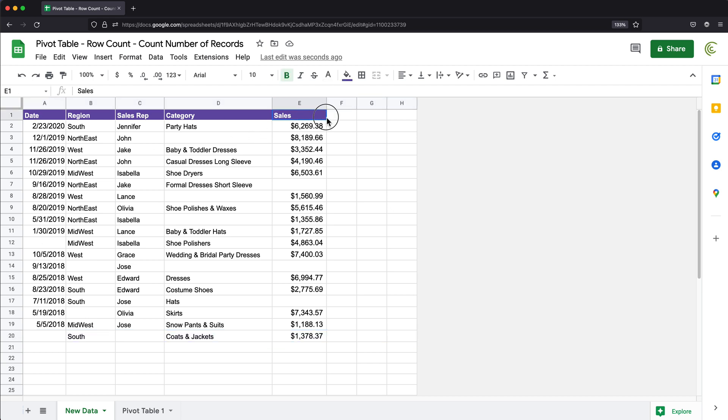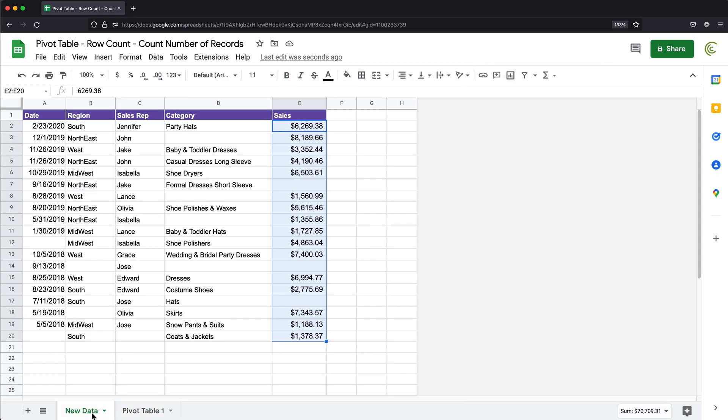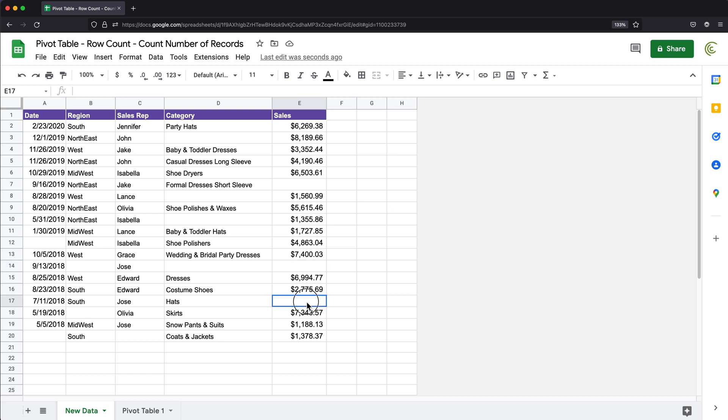The first one is headers. So we're looking at 19 records total. And if we go to our pivot table, our grand total is 16. And the reason for that is because the count function does not count blanks. So it doesn't count this, it doesn't count this, it doesn't count this as a record.